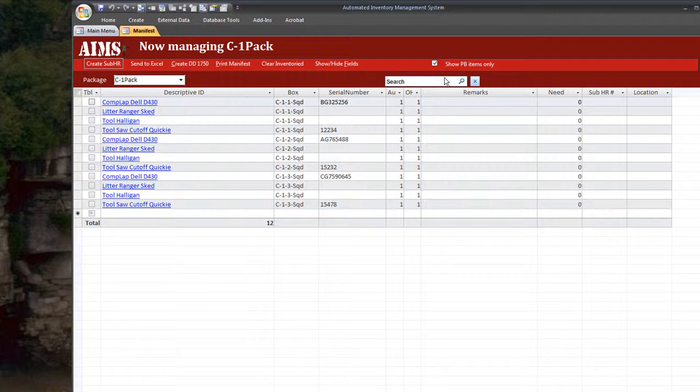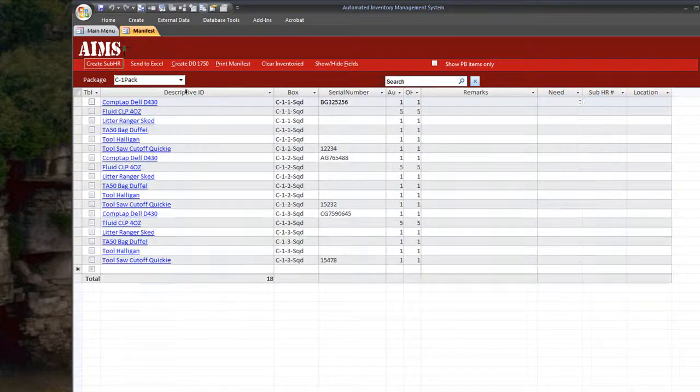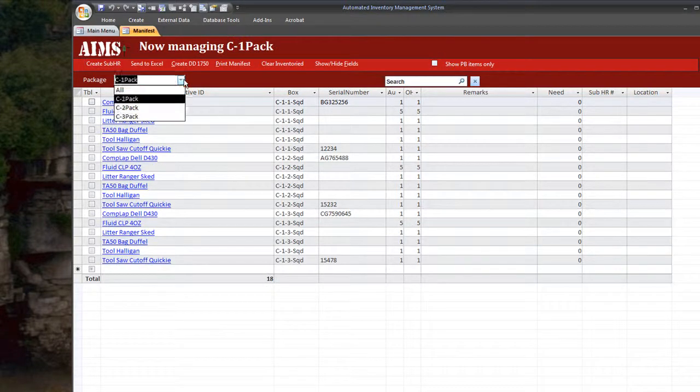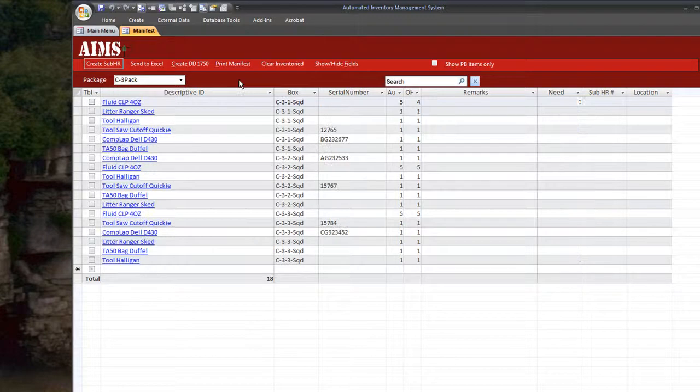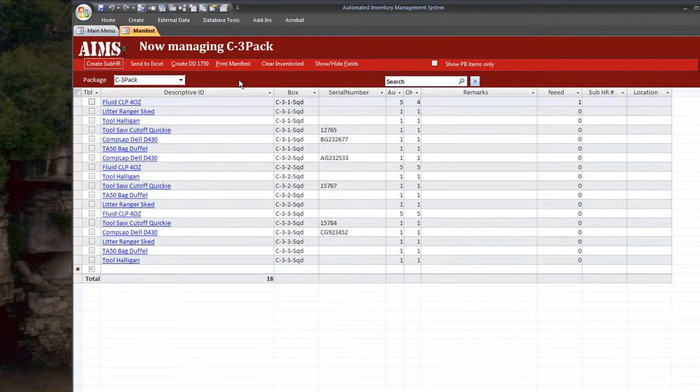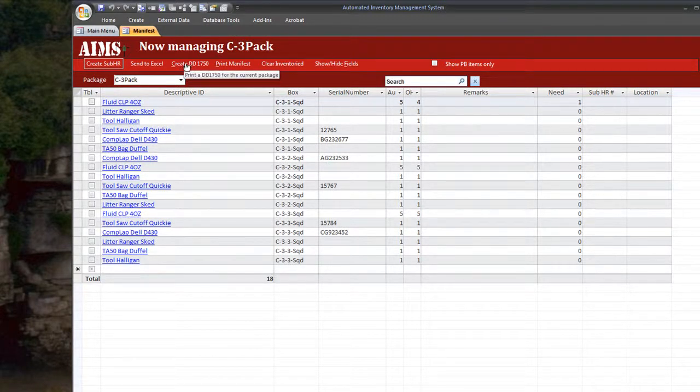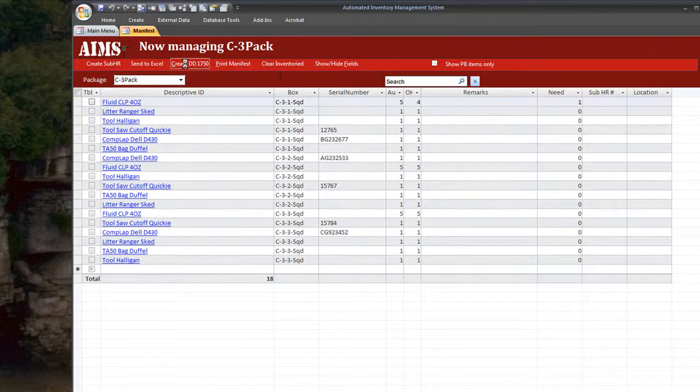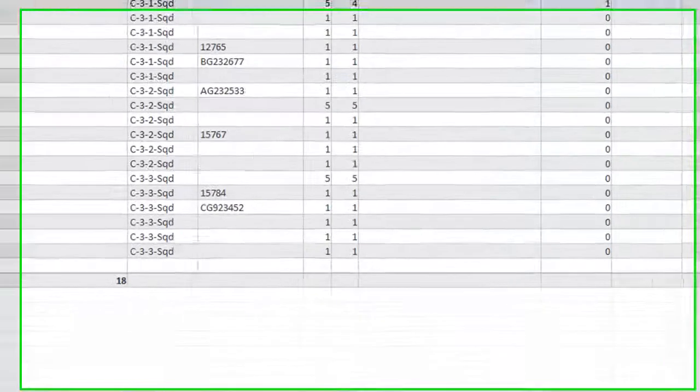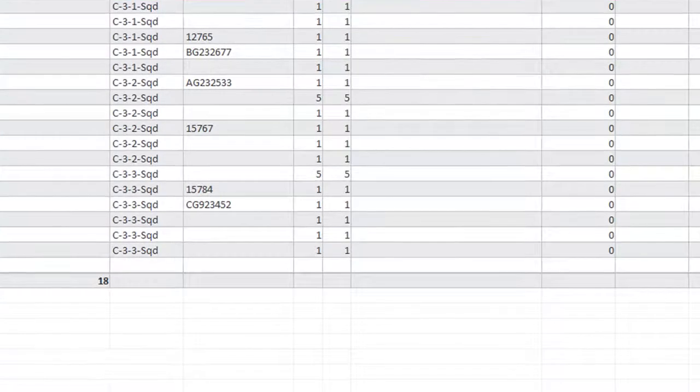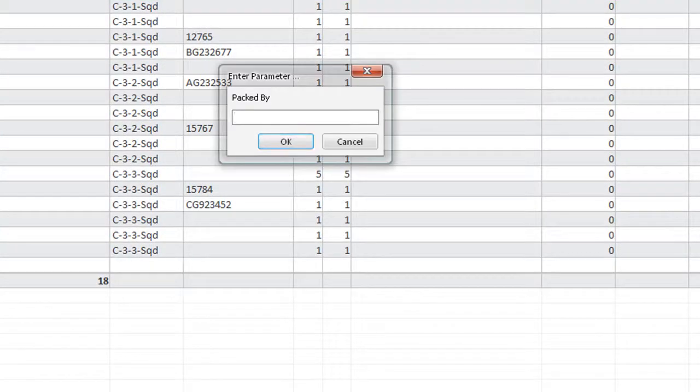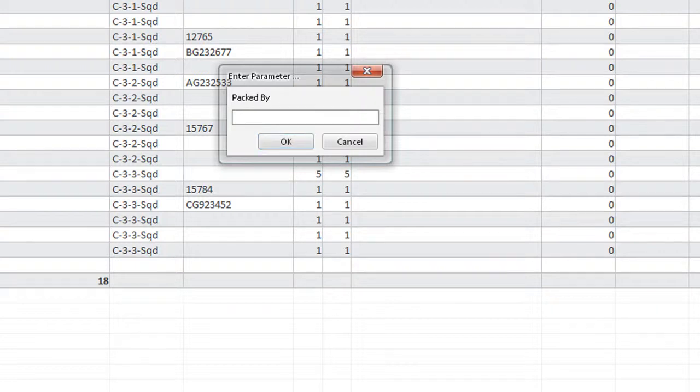Now let's say that I want to go ahead and create a 1750 for 3rd platoon's material or equipment. I filter it by 3rd platoon and just click this DD 1750.